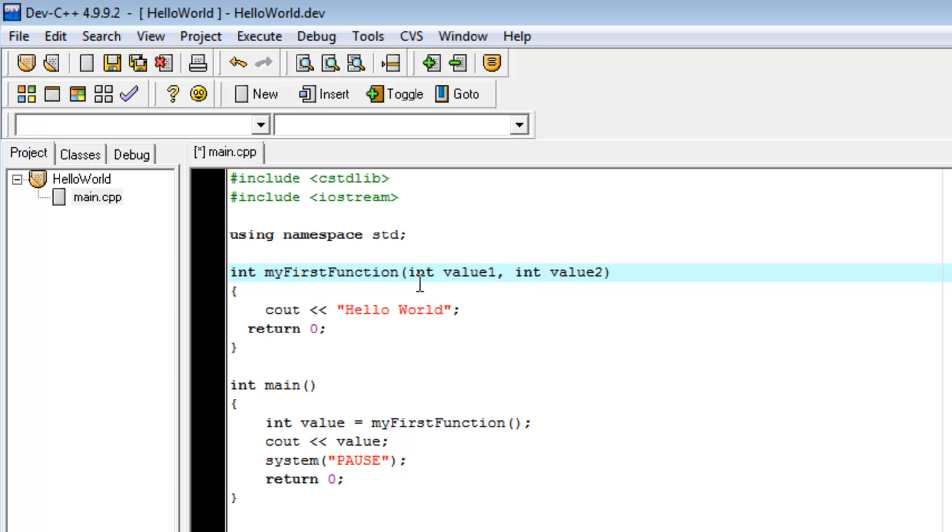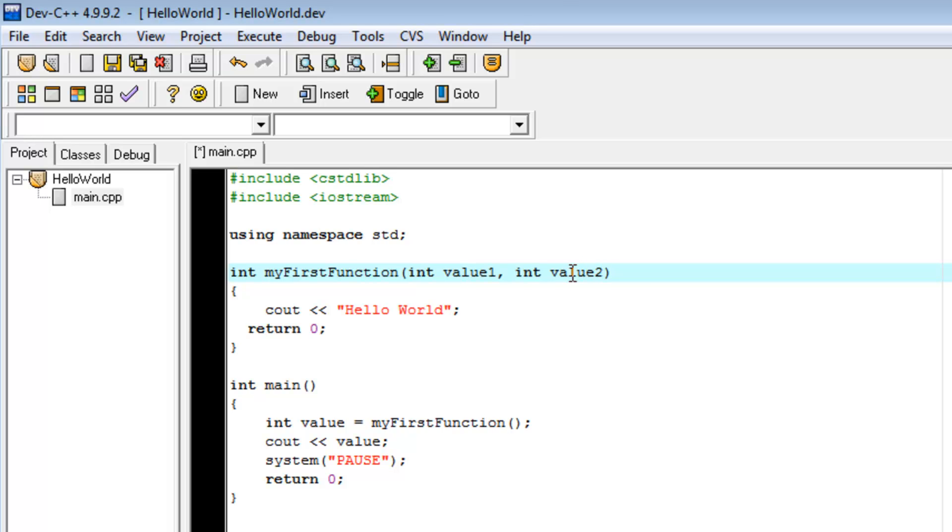So, what this is saying is, integer value1, integer value2. And what that says is, this, myFirstFunction will now take two parameters or arguments, whatever you'd like to call them. It would be an integer 1 and an integer 2.